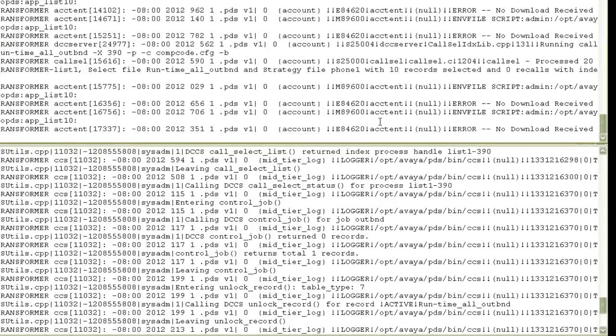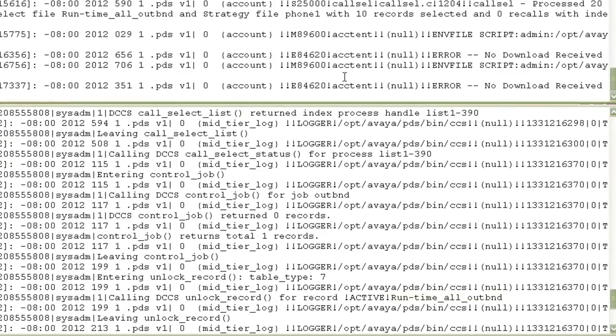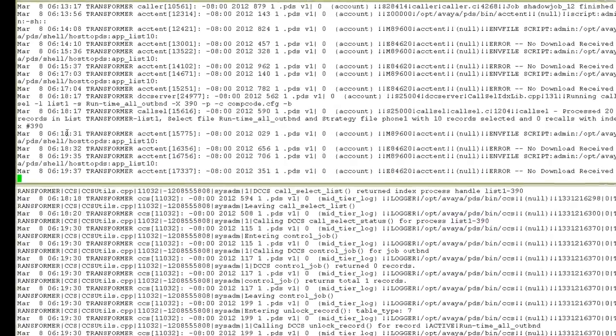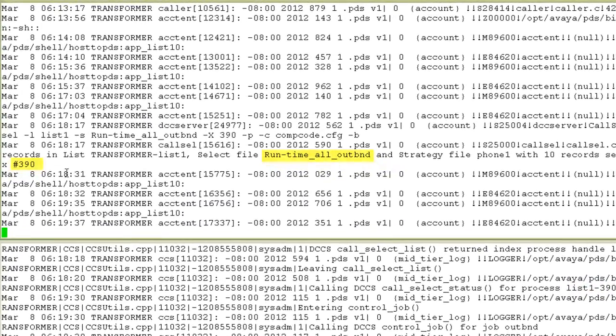In the mid-tier log, it will show me that it ran the real-time record selection for list 1. And the index file was 390. This matches with the account log entry which shows the same index number that it created when it ran the selection.